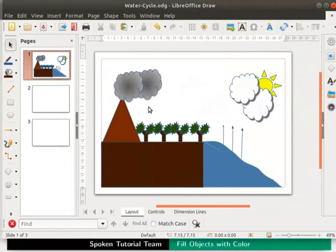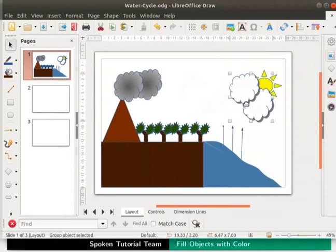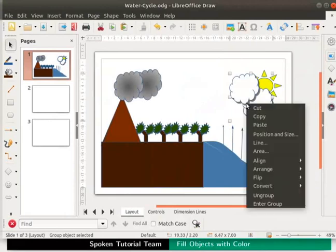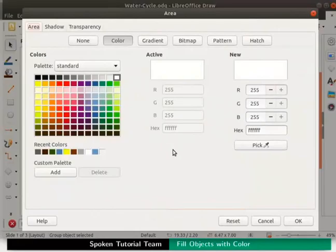Next we will learn how to create a custom style. Select an object say the white cloud group. Right click for the context menu and select area. The area dialog box opens up. The area tab options are visible by default. There are 6 subtabs.